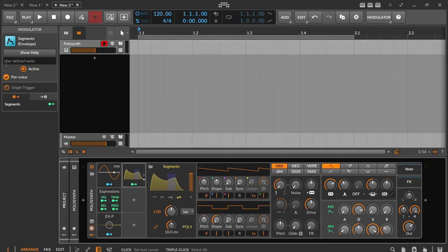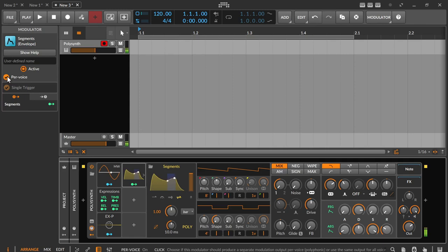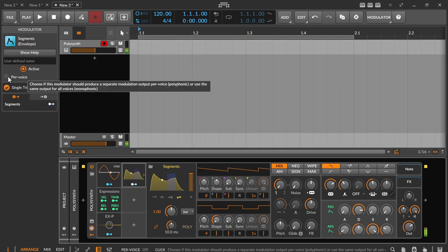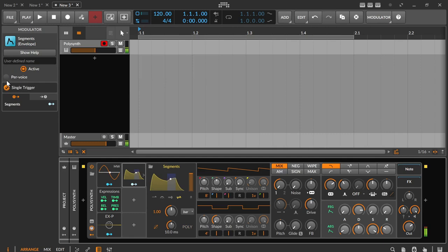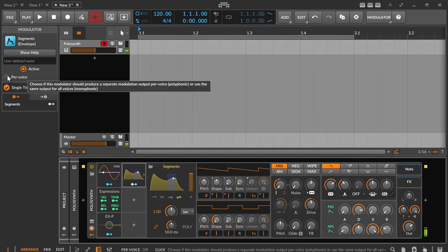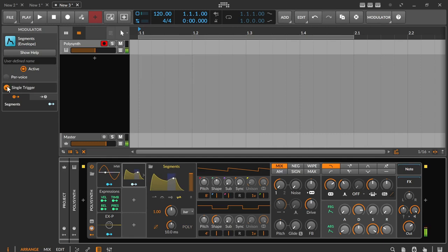If poly is activated, each note gets its own segment envelope and is therefore polyphonic. If poly is deactivated, the first note of a series of overlapping notes starts the envelope and all the following notes fall in line. So, paraphonic.